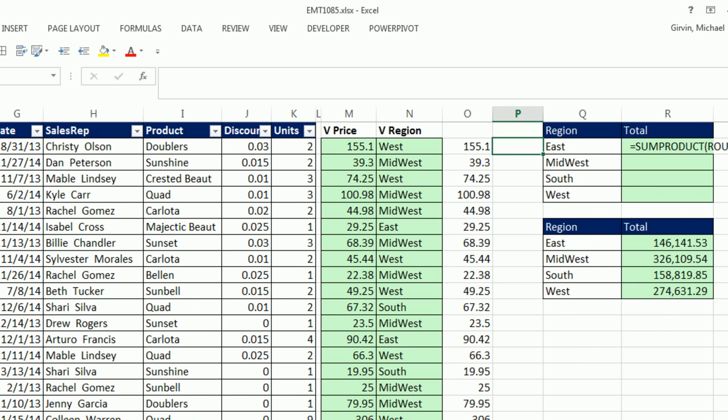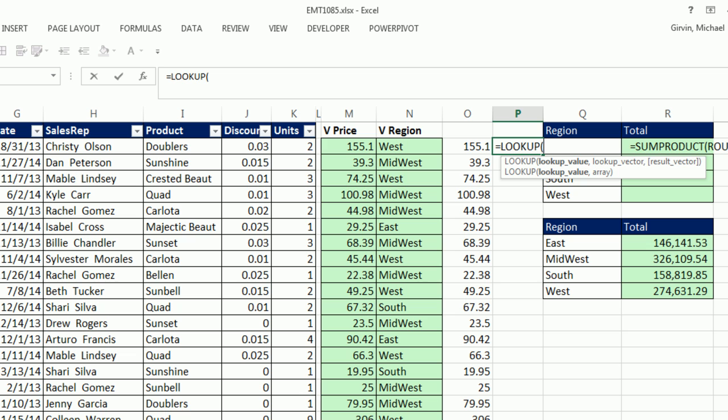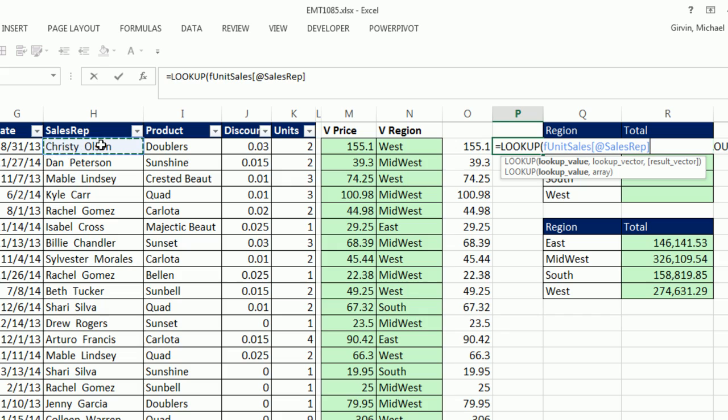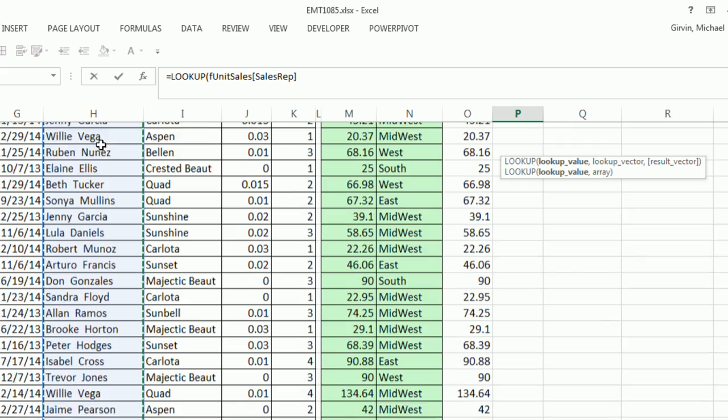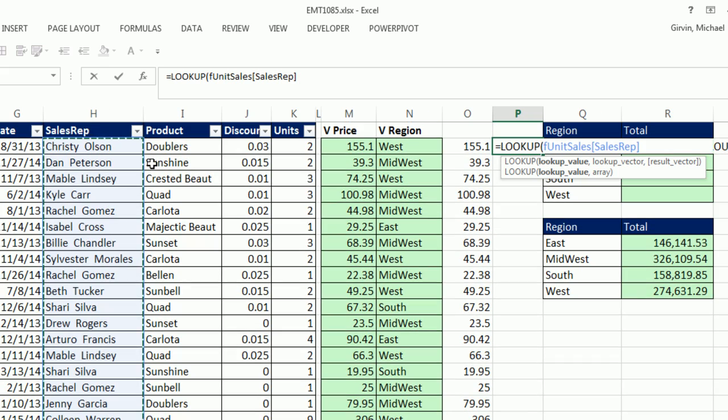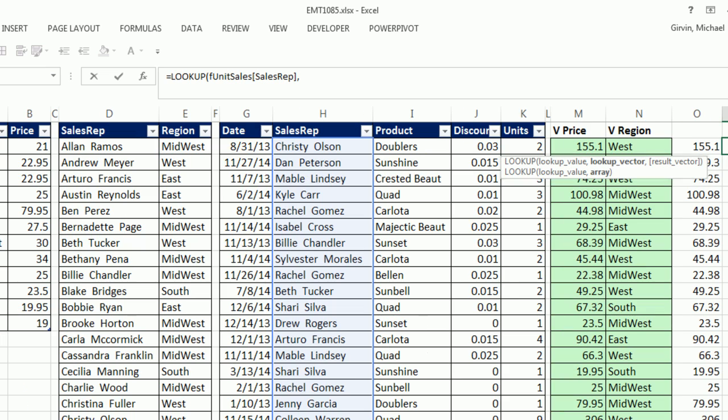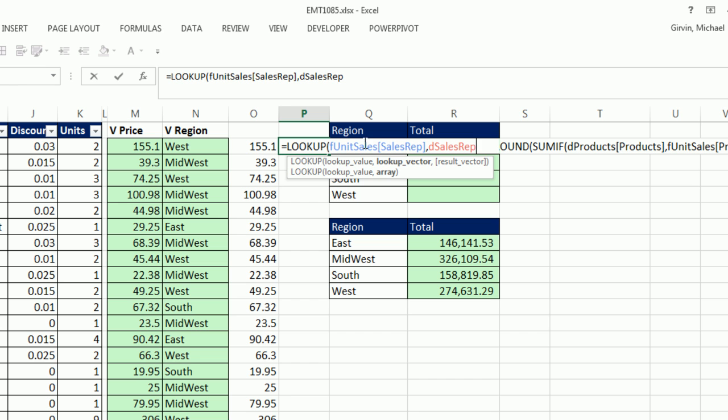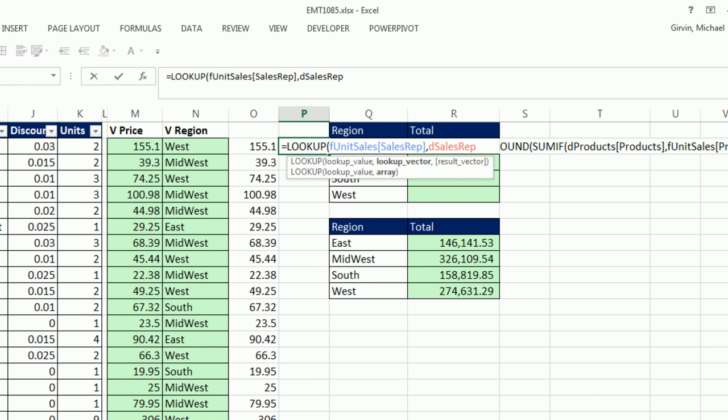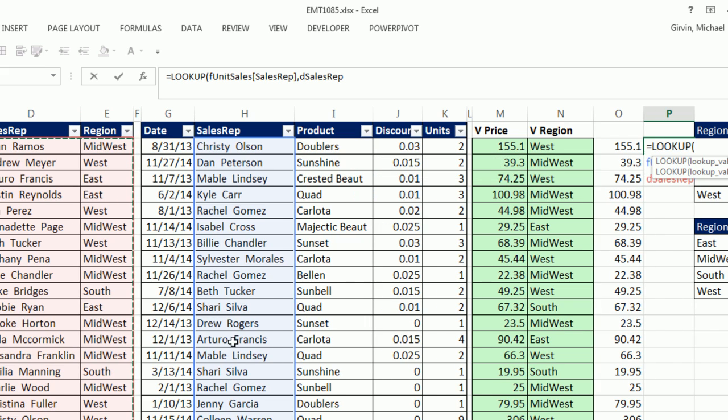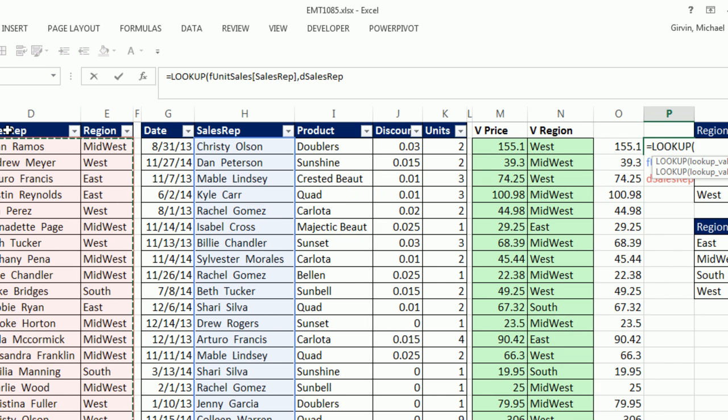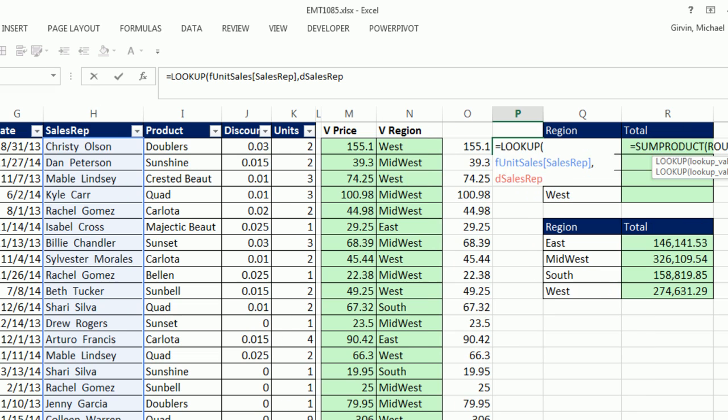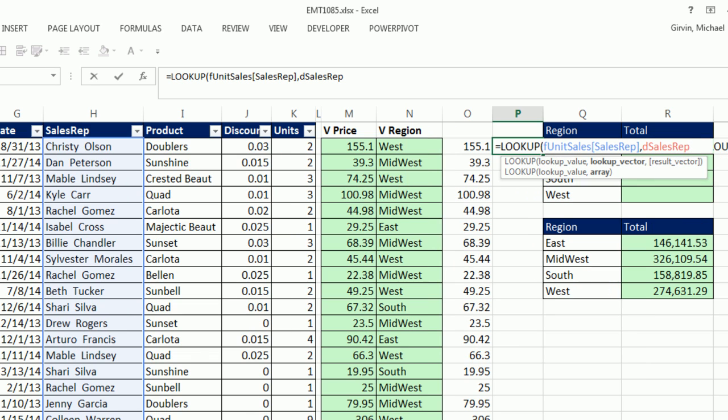All right, so I'm going to come over here, equals lookup. And lookup does approximate match by default. We're going to use the second one, lookup value and then array. That just means your lookup table. And I'm going to give lookup value the entire column of sales rep. Control-Shift-Down-Arrow-Control-Backspace. And then comma, array, highlight the table. Control-Shift-Down-Arrow-Control-Backspace. And guess what? The array, what it does, what lookup does, is it only does approximate. And if you give it more rows and columns, it'll always take from the last column. So we don't even have to put a 2 there. Close parentheses.